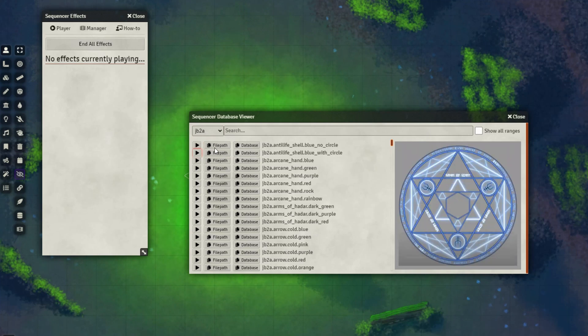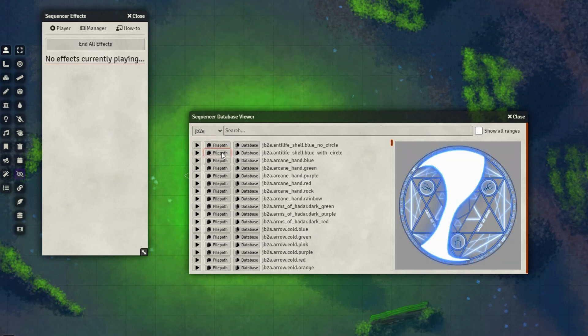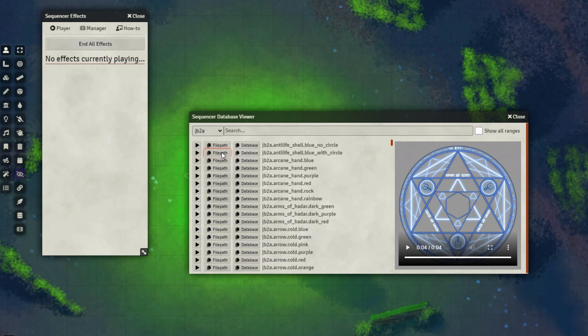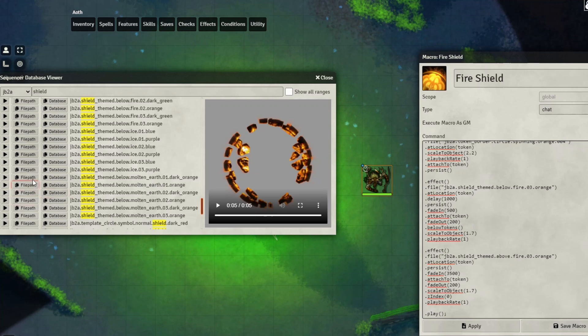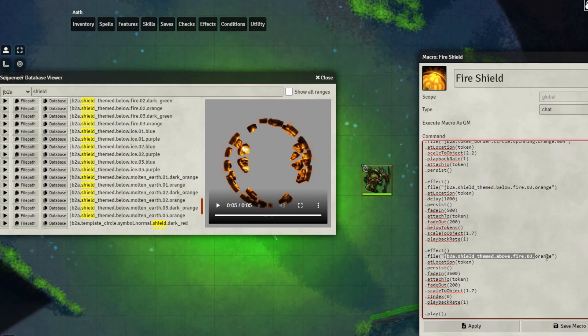You can also copy the file path, which is particularly useful if you want to create your own macros or replace existing animations already in macros. This, for example, is the Fire Shield macro that we saw earlier. I'm going to go here and copy the file path of this animation and replace a part of my Sequencer macro with the animation that we just copied, like so.